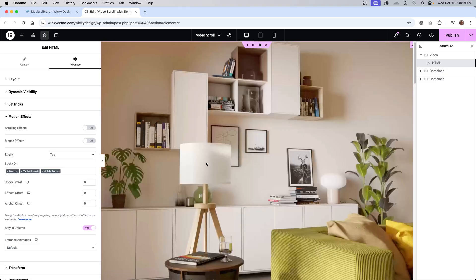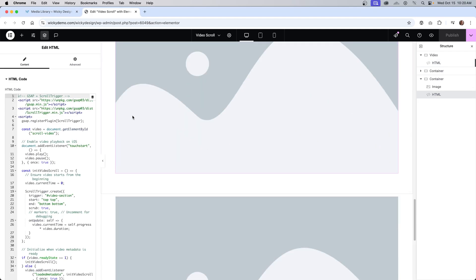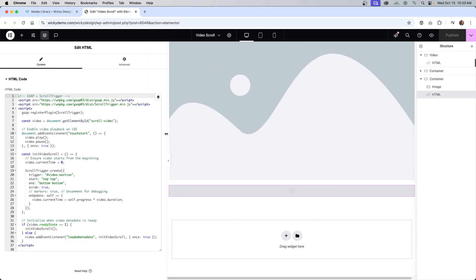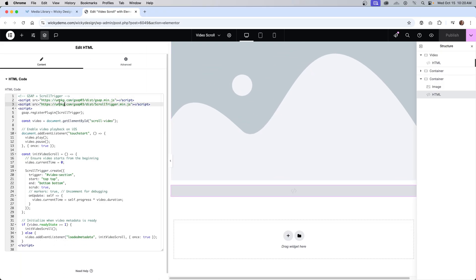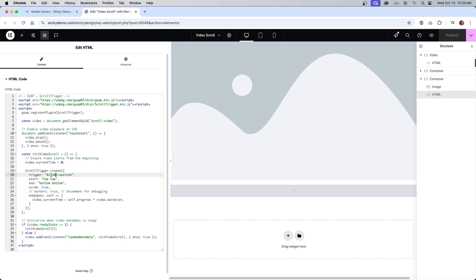The next step is adding the JavaScript code. I added it in an HTML widget in the bottom container — I like this approach because you keep everything on the same page without adding code anywhere else. The code uses GSAP and ScrollTrigger, so make sure you have both of those script tags at the top. You don't need to touch most of it, but I will walk through the key parts. There are two IDs referenced: one for the video player and one for the trigger, which is the main container. If you change any IDs or names, update them inside the code.